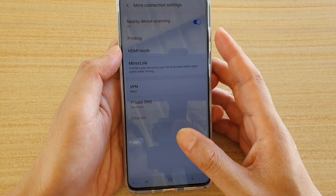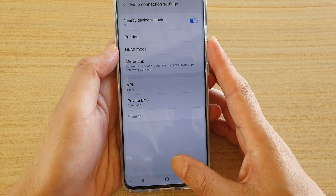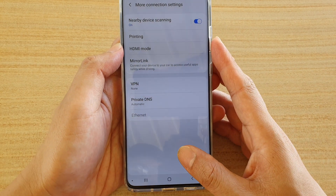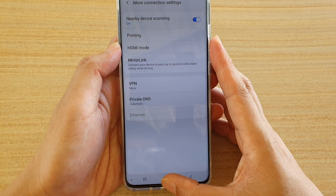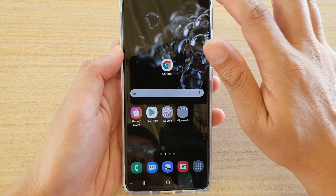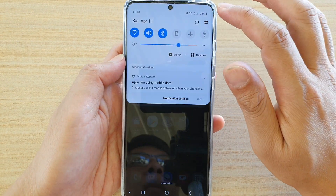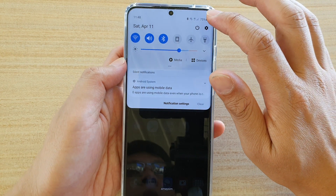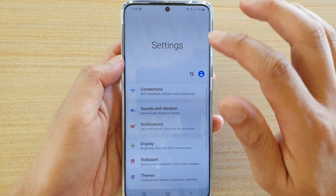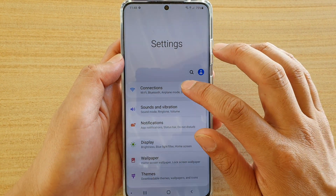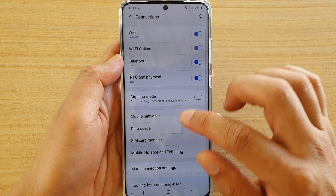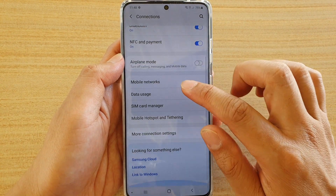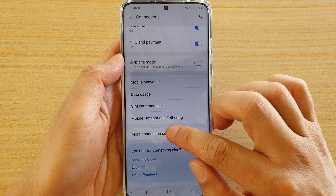First, let's go back to your home screen by tapping on the home key. Then swipe down at the top and tap on the settings icon. Next, tap on Connections, then go down and tap on More Connection Settings.